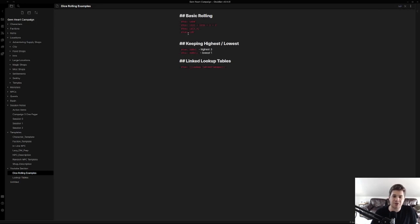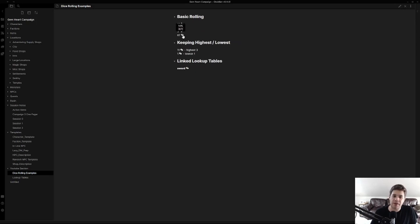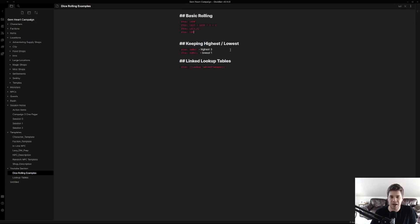Finally we have our percentage die, 1d100 basically. And that's just done with that percentage mark there. Again that's 1d and then the percent sign.